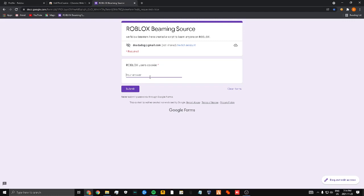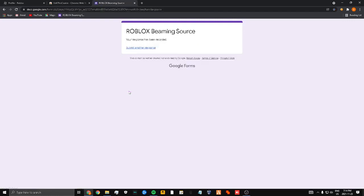You put his cookie in here, submit. Response has been recorded, wait five to five seconds to at least like a minute.